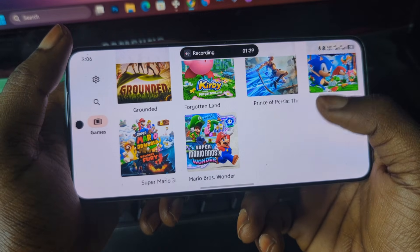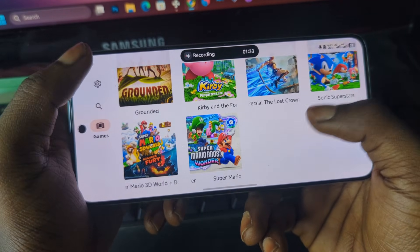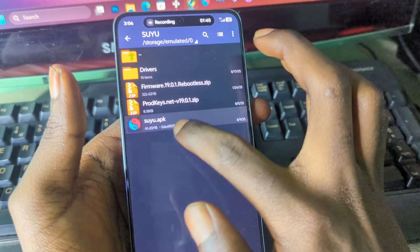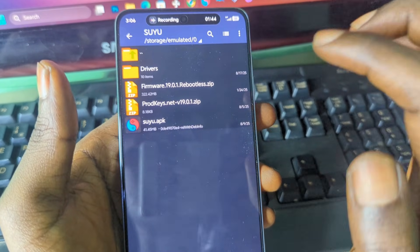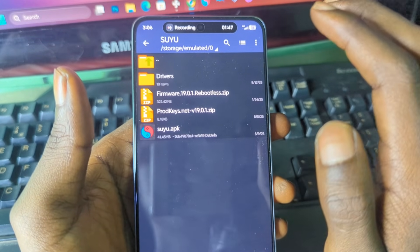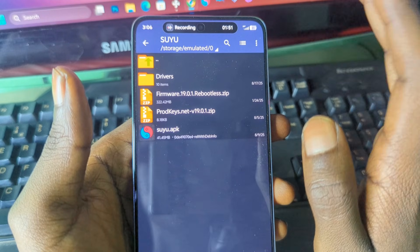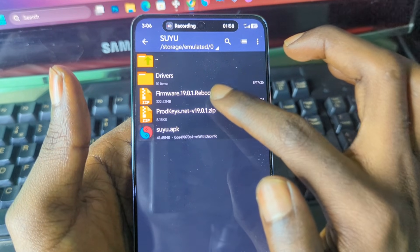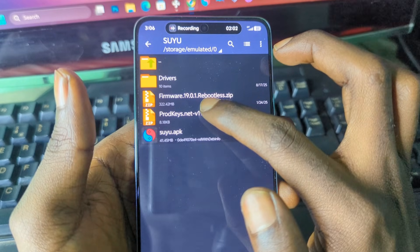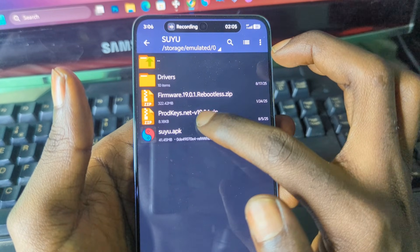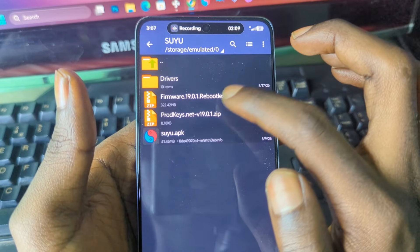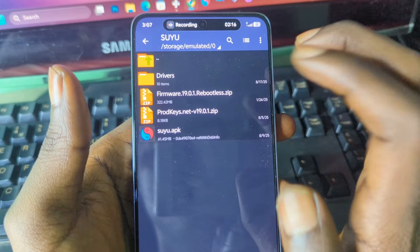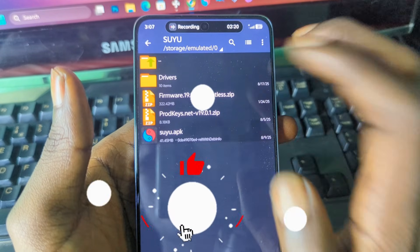So to get started, you need to have the emulator and also a firmware. I already have the emulator, a firmware, and product keys. Now before you can play Switch games on your Android phone or PC, there are two things you need: the firmware and the product keys. Make sure that the firmware version corresponds with the product keys version. Here I have firmware version 19.01 and product keys version 19.01 — meaning you can't install firmware 19.01 and use product keys version 18 or 17. Always make sure the product keys and firmware version are the same.